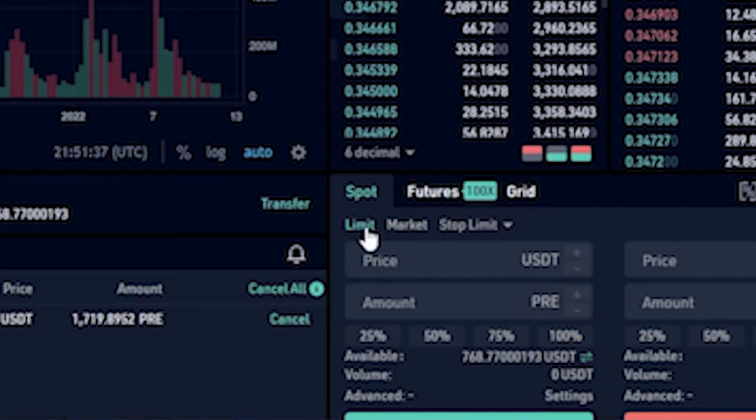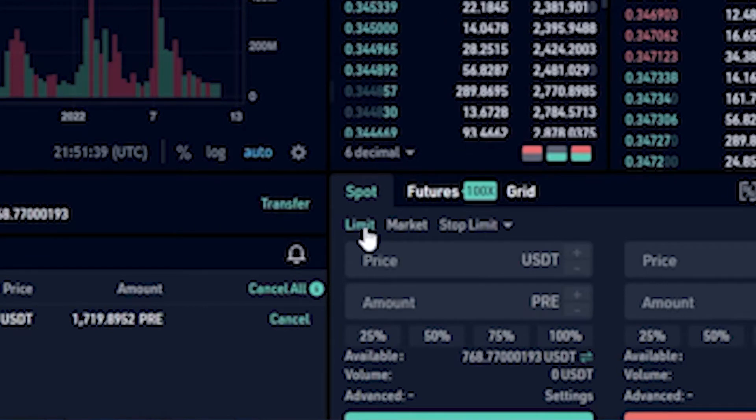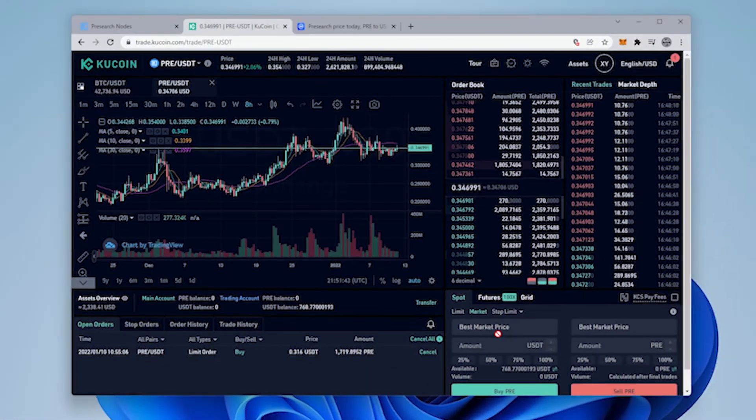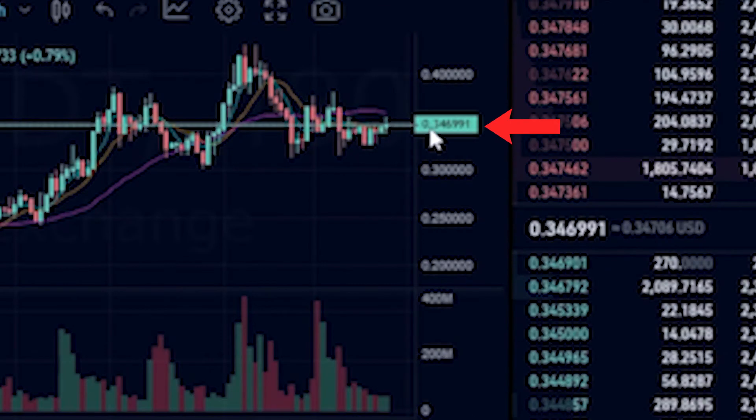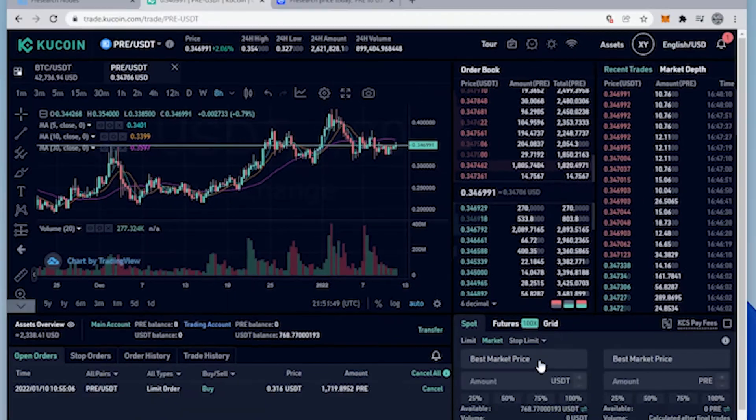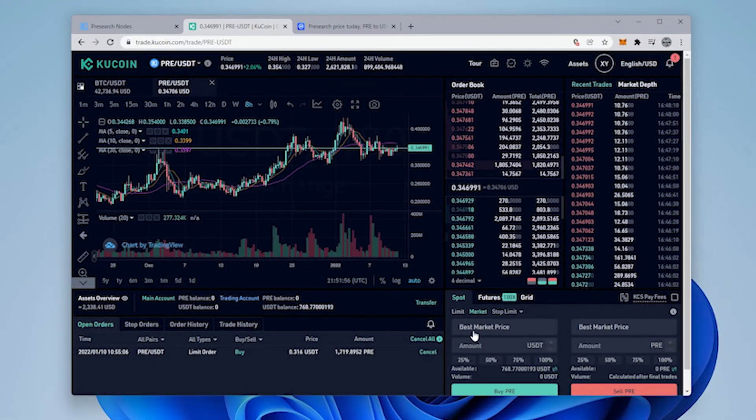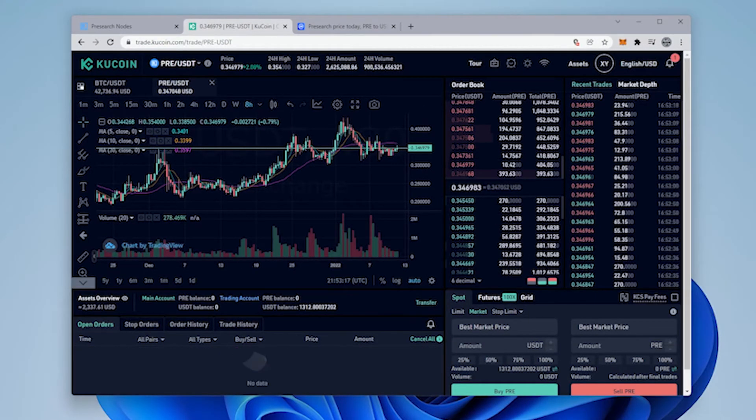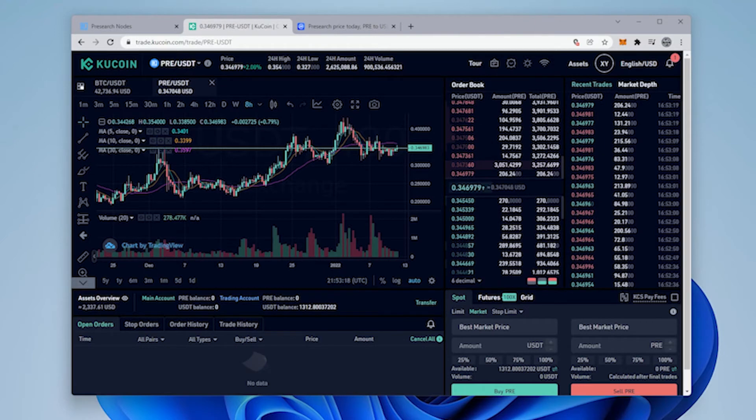So you can go ahead and set a limit price if you want to be very specific on what you're buying. I'm going to go ahead and just buy it at the market, and what the market price means is I'm just going to be buying at the current available price right now which does fluctuate. So it's going to give me the best market price at 34 and a half cents.